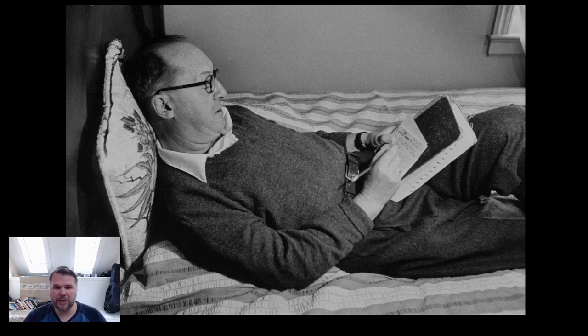I don't mean that he just took notes on these cards or wrote outlines on them. He did both of those things as well, but he also wrote the actual prose of his novels, word by word, sentence by sentence, on index cards.